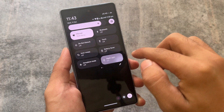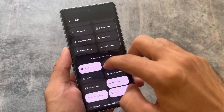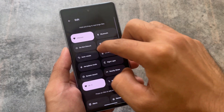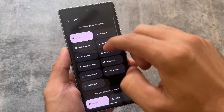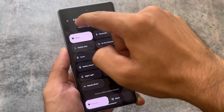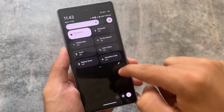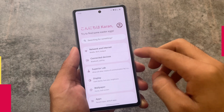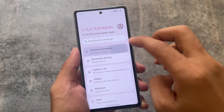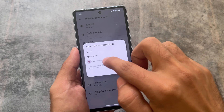Moving on to the quick settings panel, one thing I do is separate the Wi-Fi and mobile data tiles. If these are available, I simply use them and disable the internet tile. This is so useful because I use both Wi-Fi and mobile data.